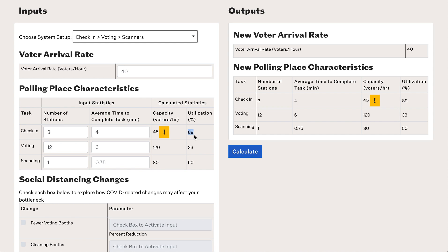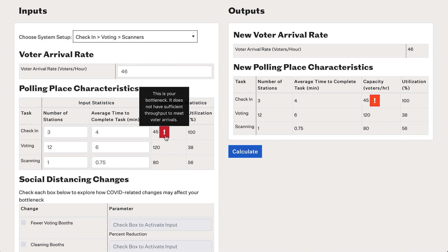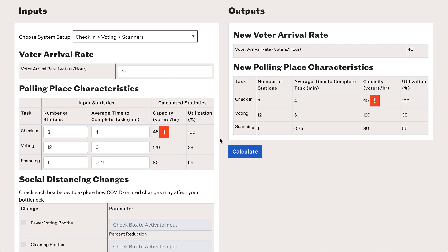A final thing to note: be careful when the utilization of any step approaches or exceeds 100%. If we go to 46 voters per hour, we can see the exclamation point turns red because there is not sufficient capacity to meet the voter arrivals. Additionally, it makes the utilization numbers less interpretable — you may see 38% and 100% utilization, but increasing arrivals further doesn't change those numbers because the system throughput is governed by the bottleneck, which is completely full. So even if more voters arrive per hour, no more than 45 voters will be processed, as governed by the check-in capacity. We'll go back to 40 for the rest of the example.